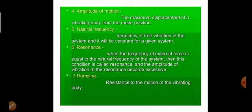The next term is resonance. When the frequency of an external force applied to a system equals the natural frequency of that system, the condition is called resonance, and we get maximum amplitude. Damping is the resistance to the motion of a vibrating system.